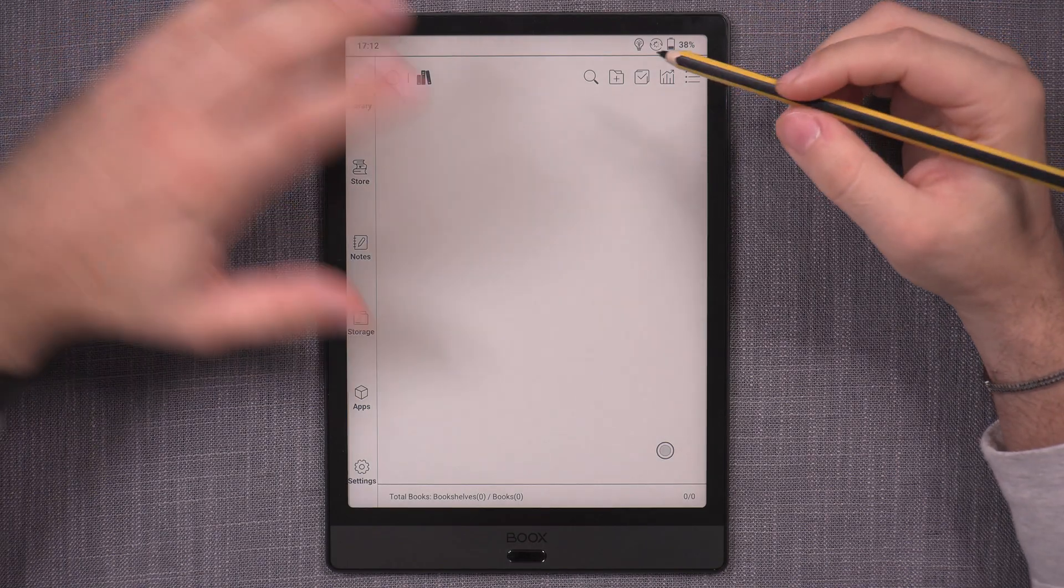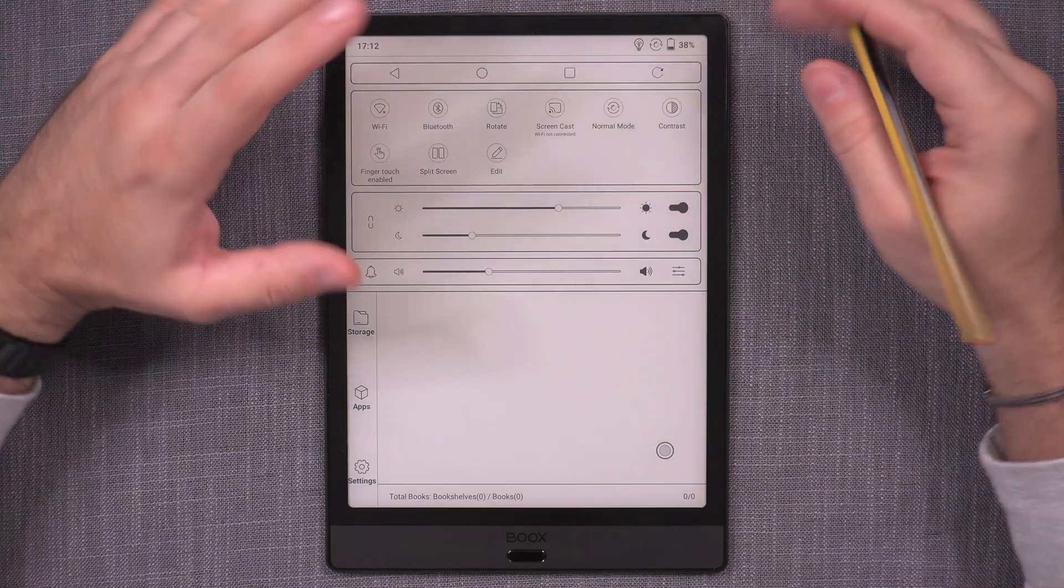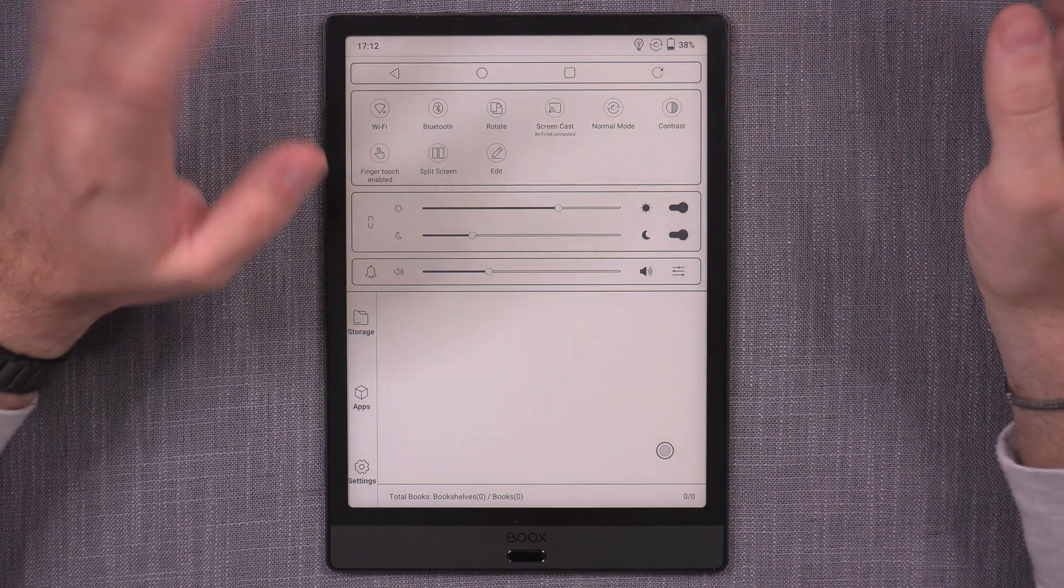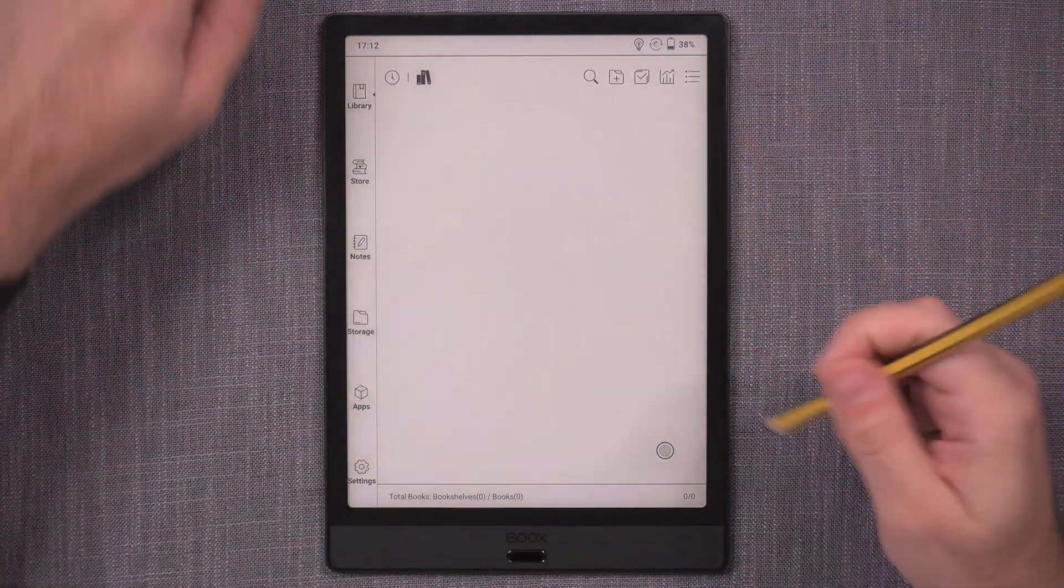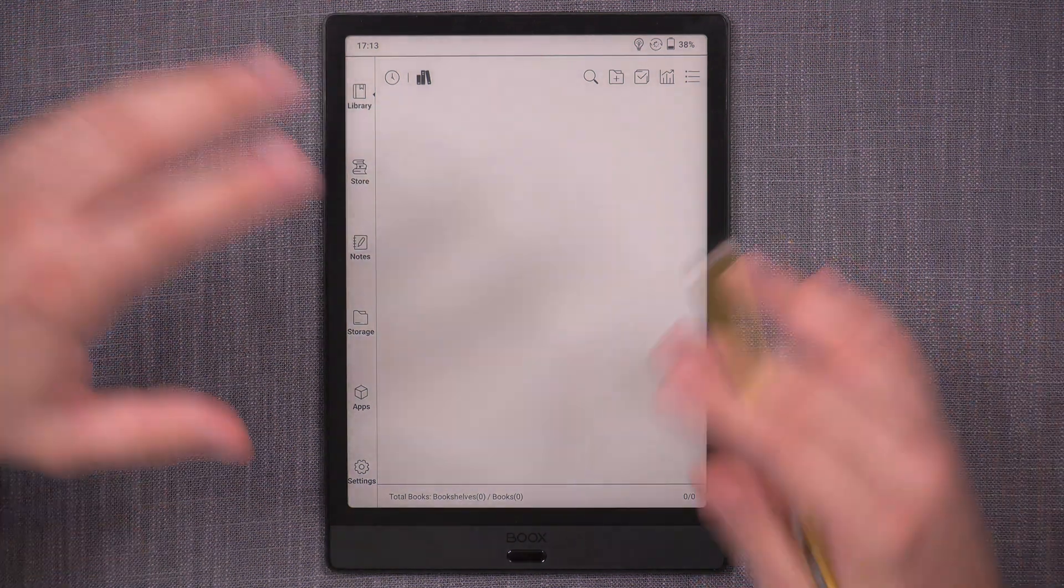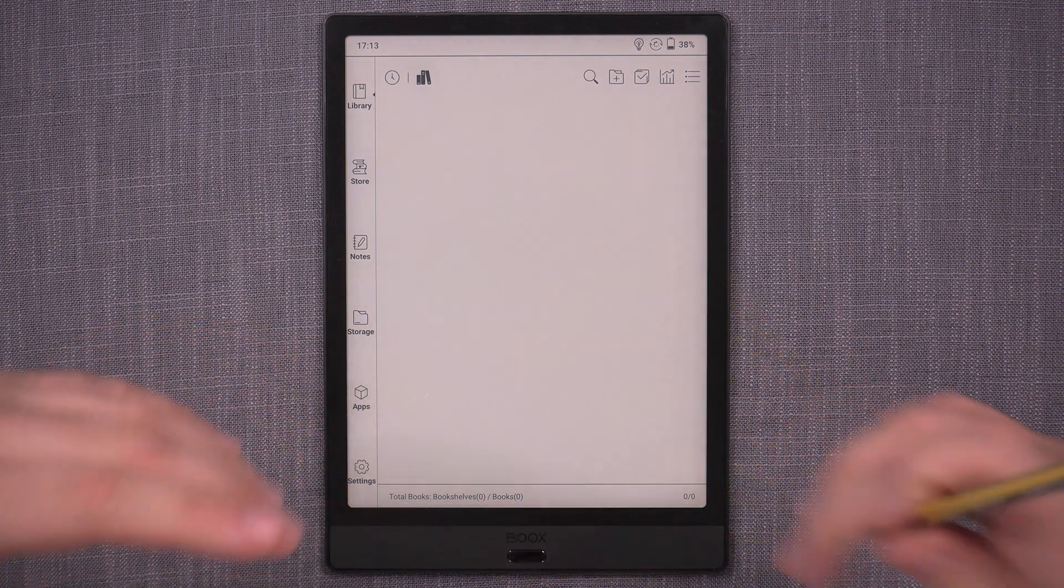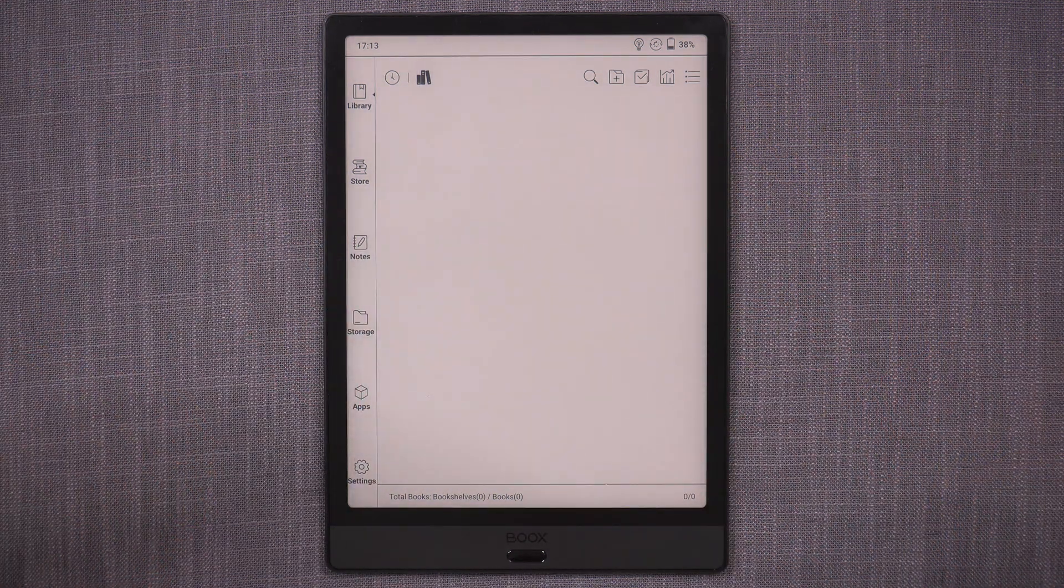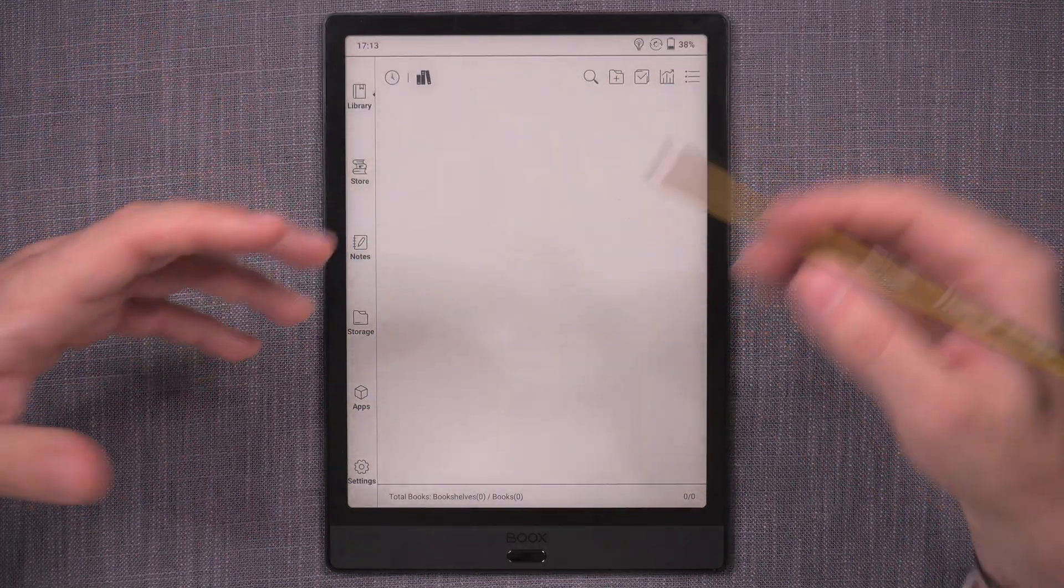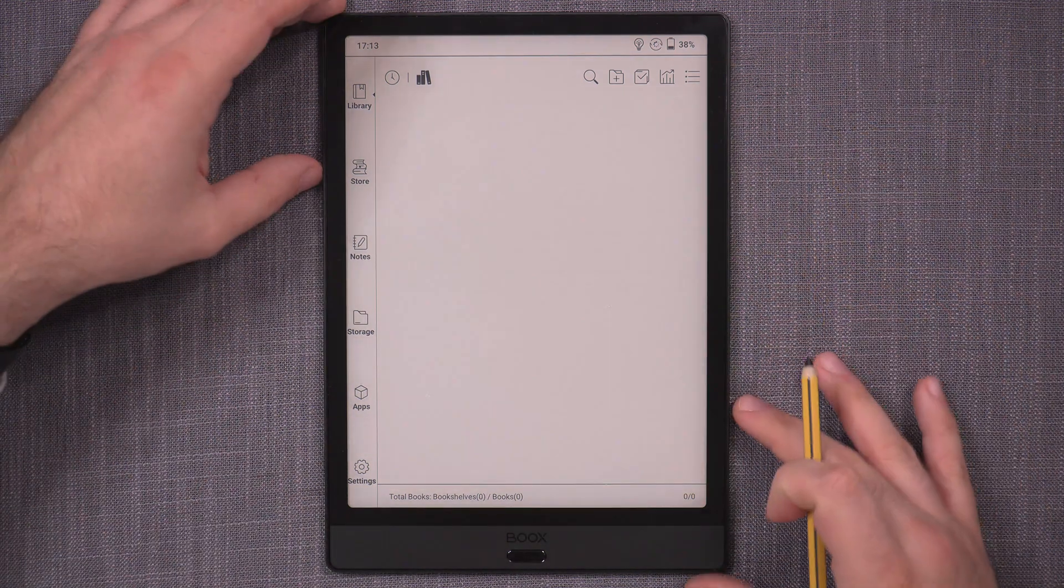I just did a full factory reset of the Note 3 and since then it has never been hooked up to anything, so WiFi has never been turned on or configured. What I'm mainly interested in is can I get documents onto the device, can I edit the documents, can I get them off the device, and can I get my notes off the device.